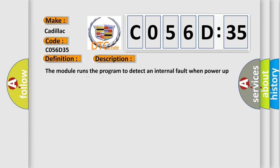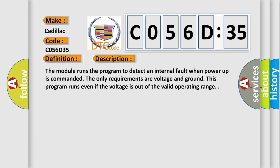And now this is a short description of this DTC code. The module runs the program to detect an internal fault when power up is commanded. The only requirements are voltage and ground. This program runs even if the voltage is out of the valid operating range.